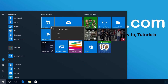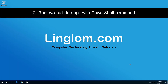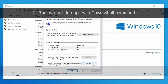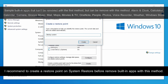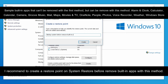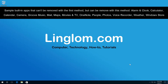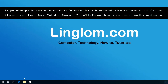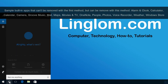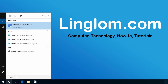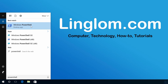If there is no Uninstall option, it means you can't remove it with this method. The second method — remove built-in apps with PowerShell command — can remove most built-in apps, including apps that cannot be uninstalled by the first method.